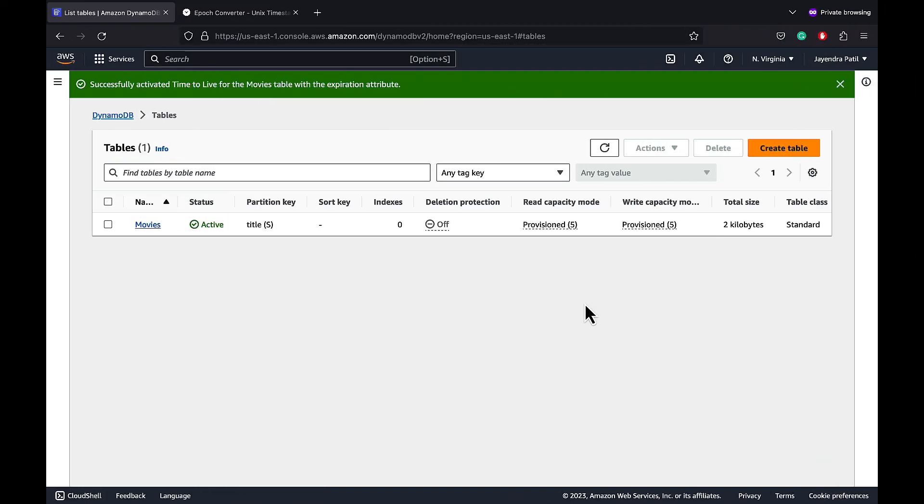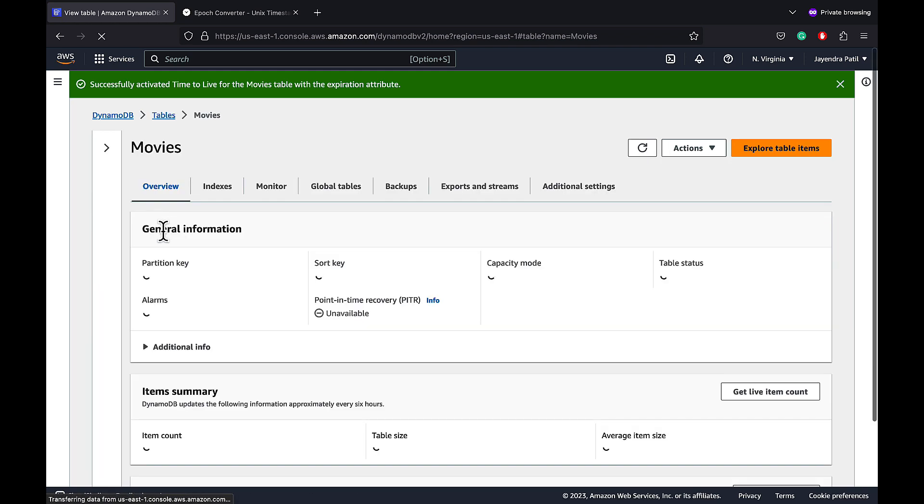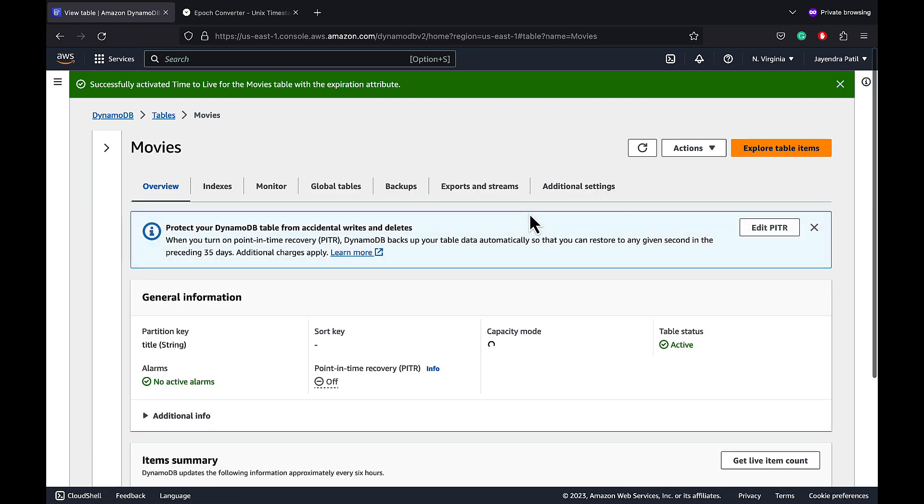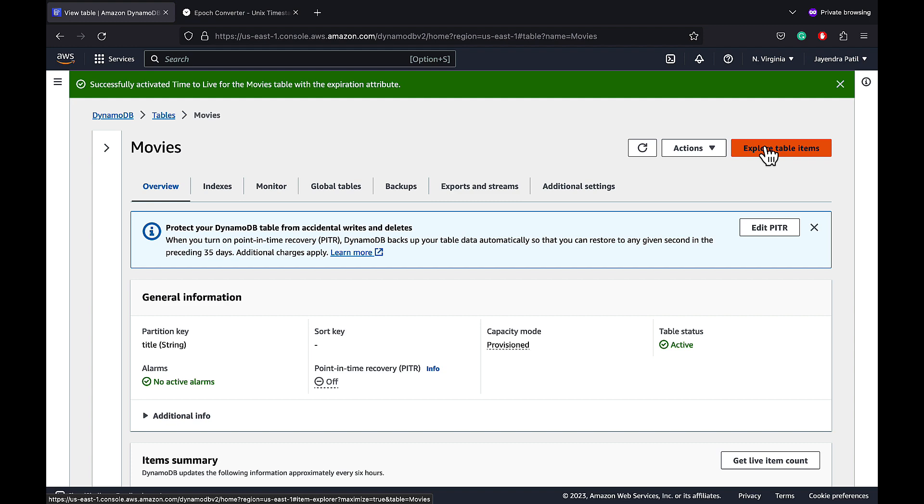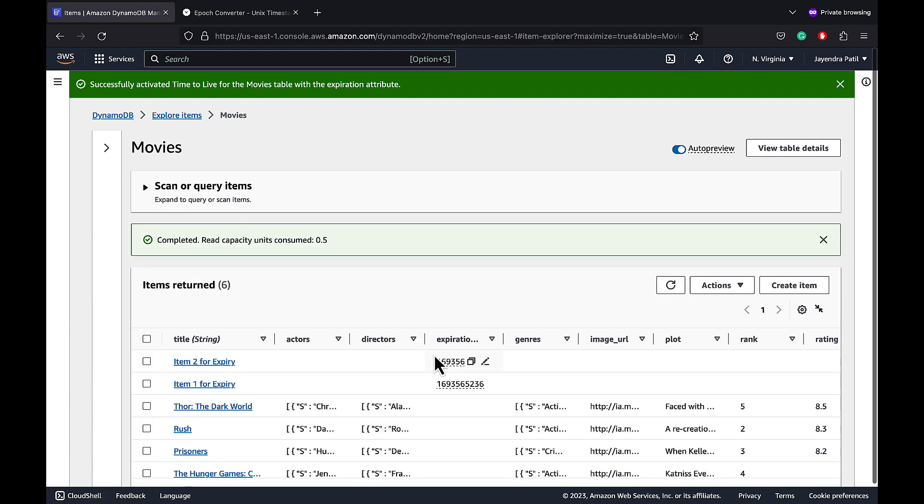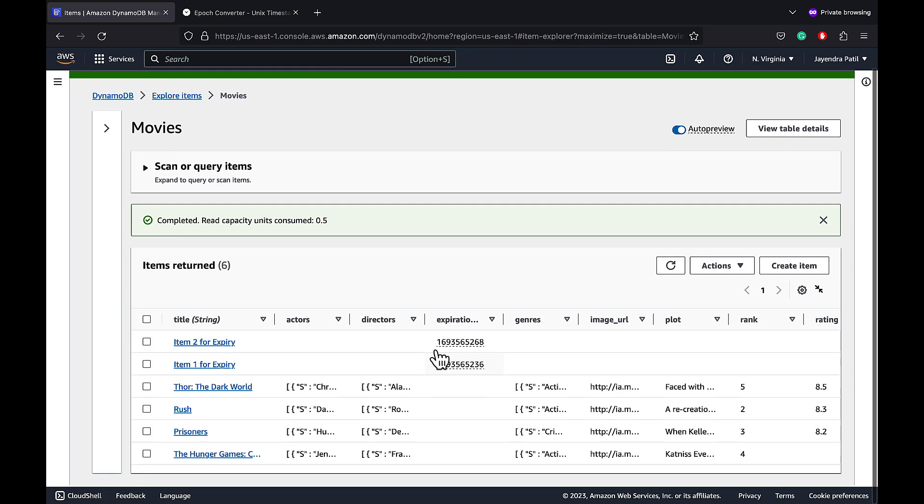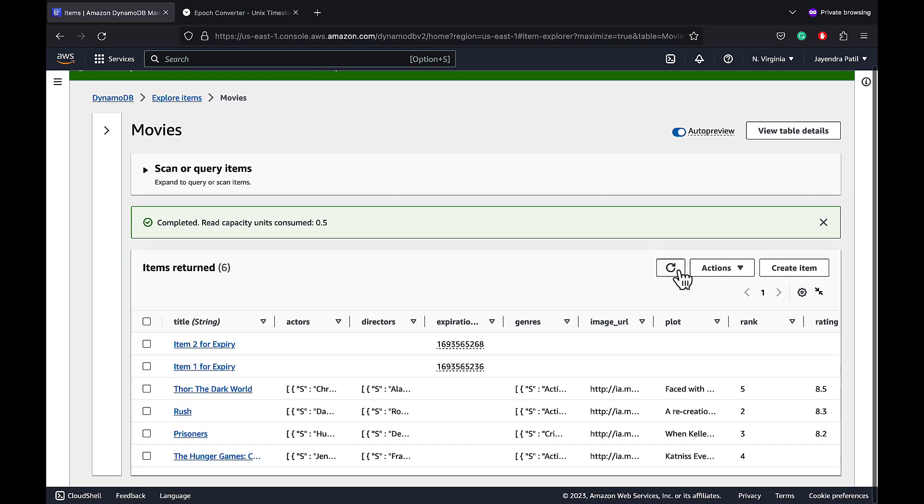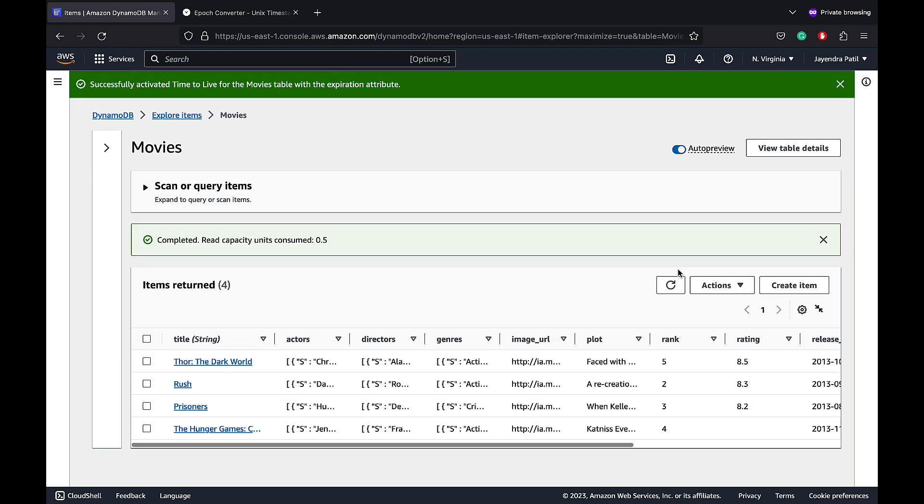It's been a few hours post us enabling the DynamoDB TTL feature on the movies table. Let's navigate to our movies table and explore the table items. Refresh the item list and the items are not displayed anymore and have mostly been removed from the table.